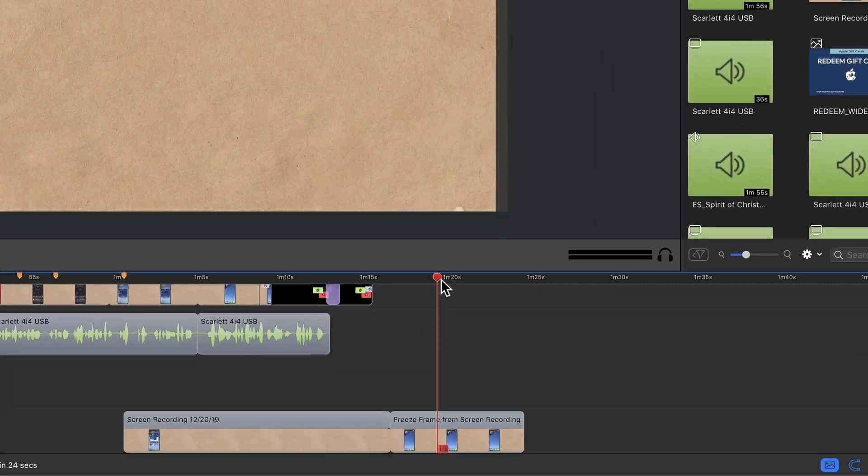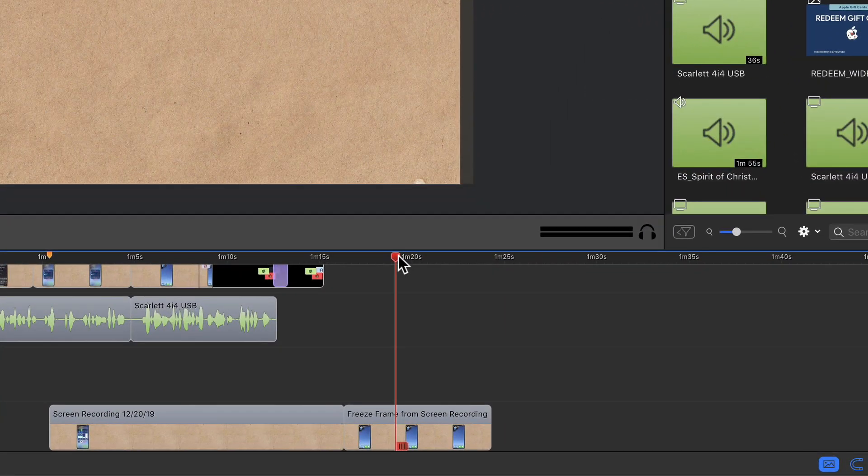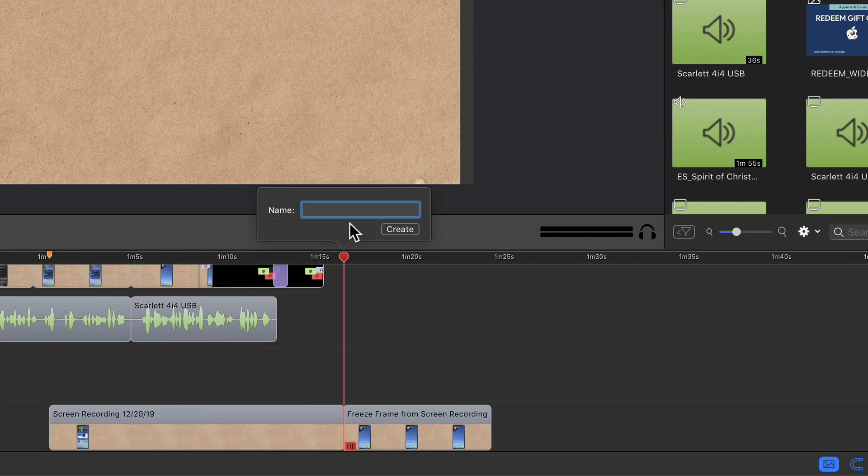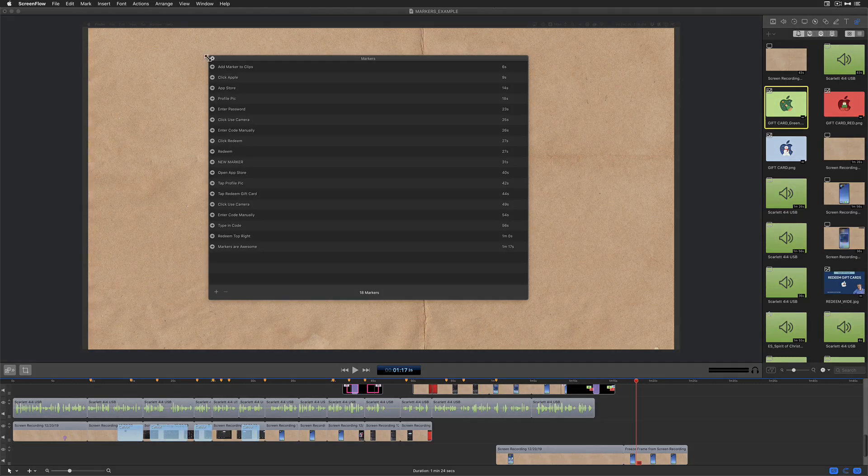So the easiest way to add a marker on your ScreenFlow timeline, just drag the playhead to a location on the timeline, tap on the back tick key or the tilde key in the top left corner of your keyboard, give it a name, hit enter or return or click on create.